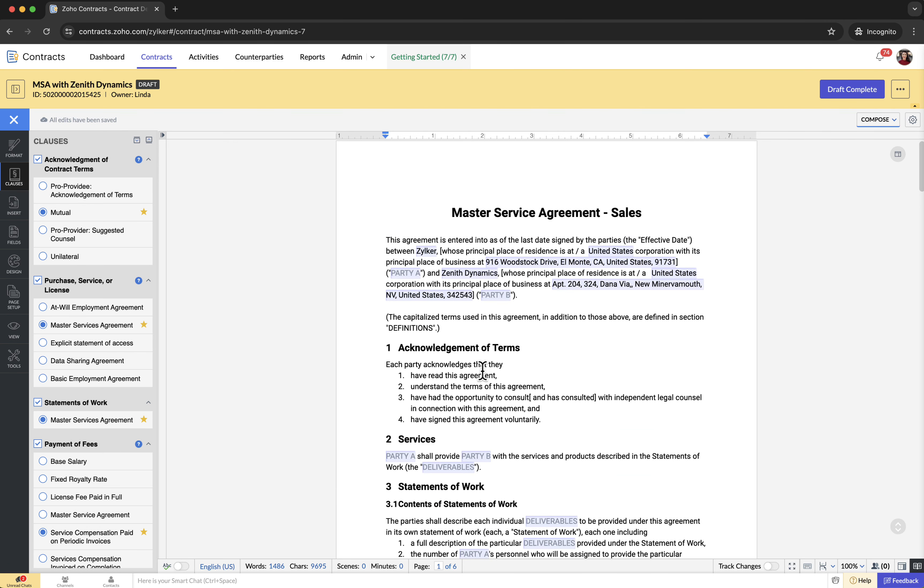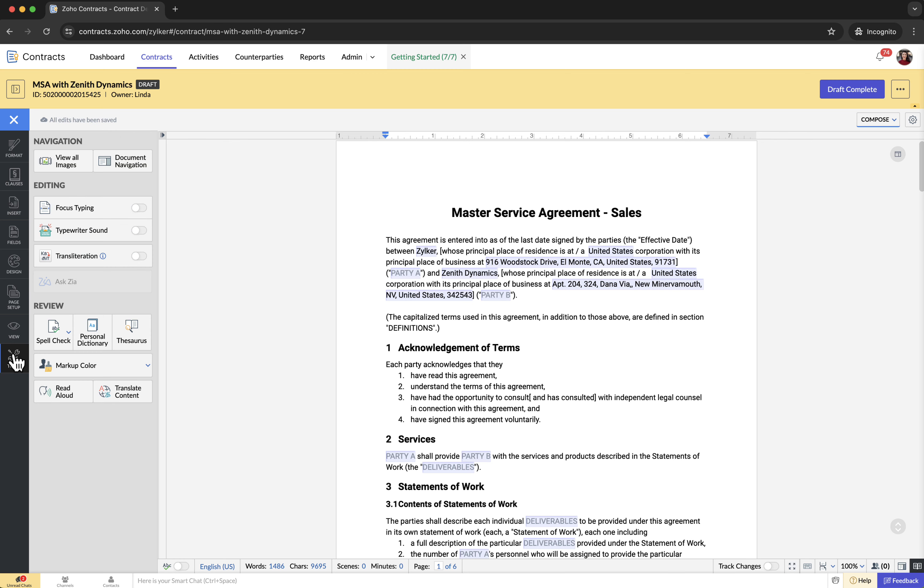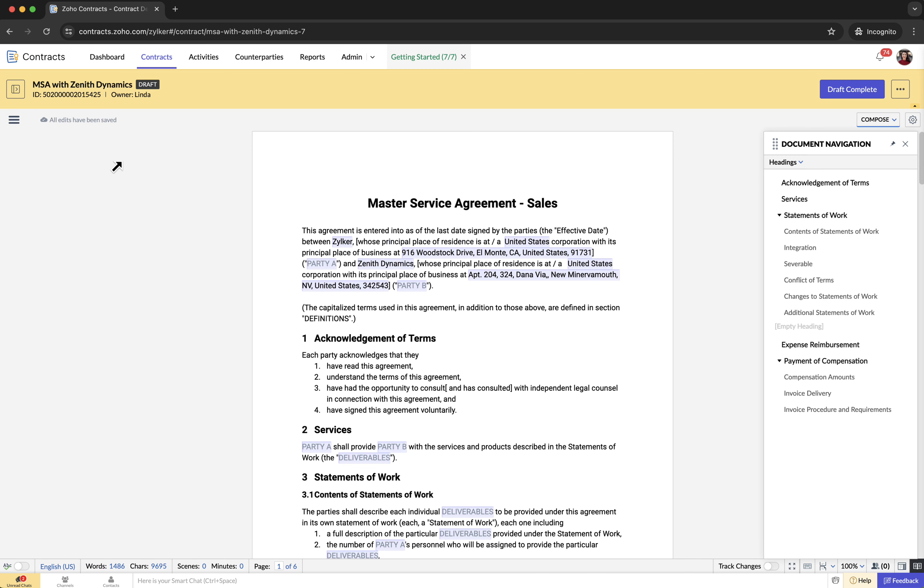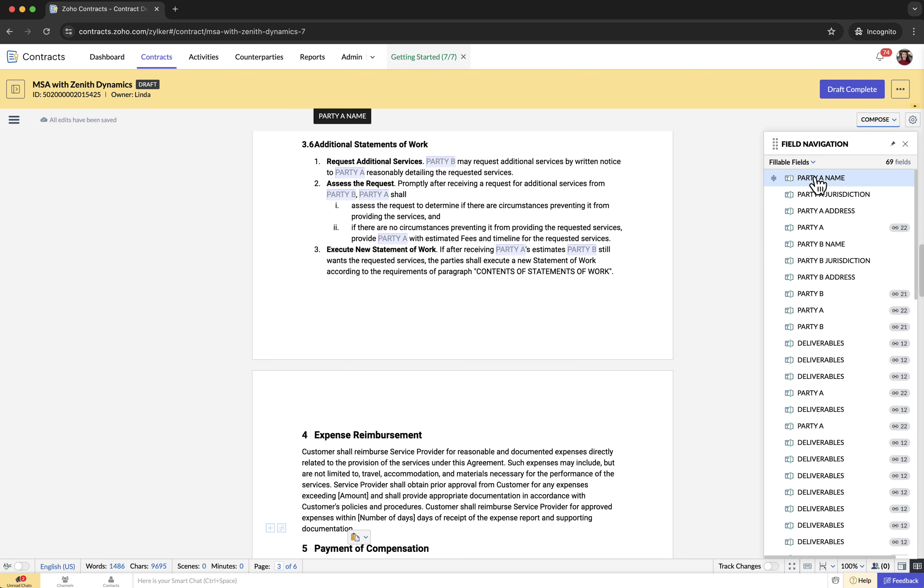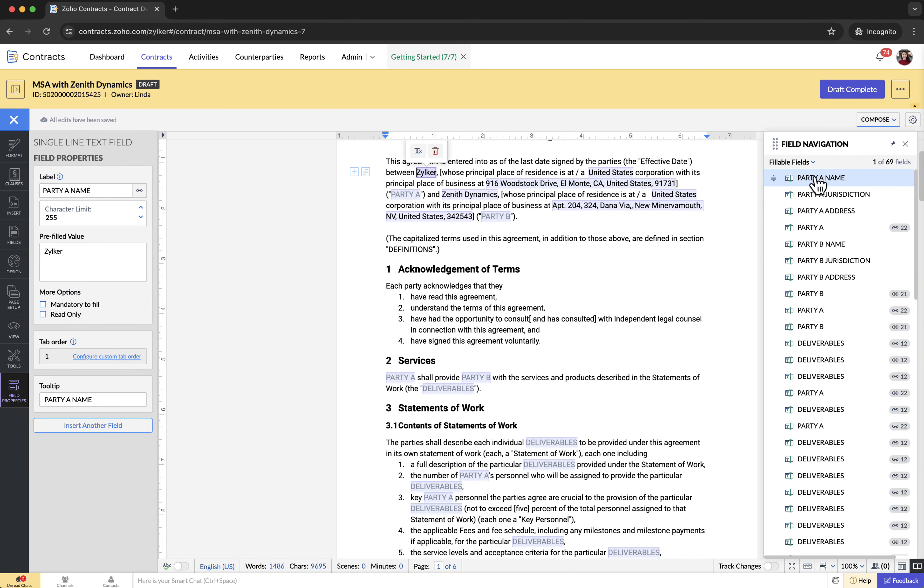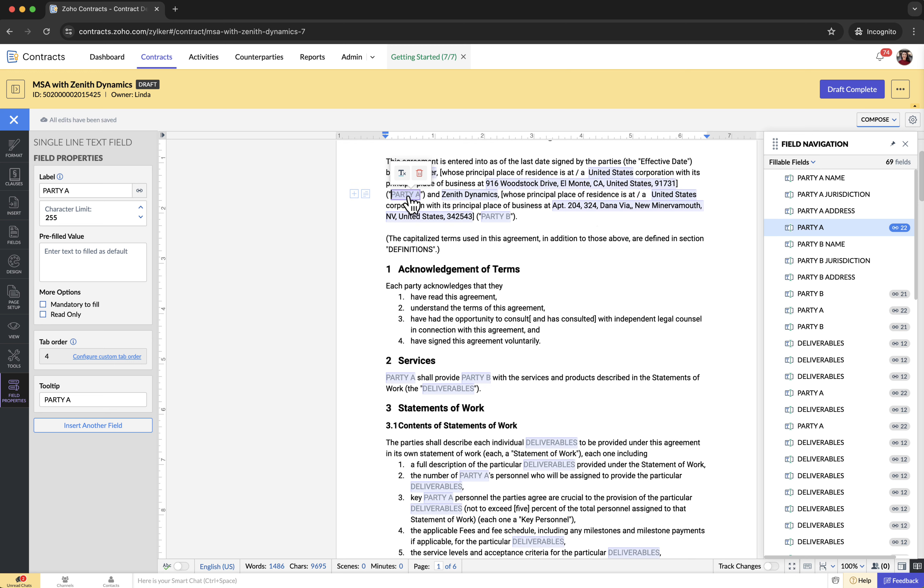Use the document navigation panel to navigate to each field and enter their values. To do that, click the tools tab, then choose fillable fields under the document navigation panel. Click on the desired field in the field list to navigate to its position and enter the field's value in the pre-filled value field.